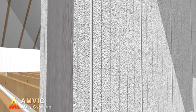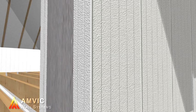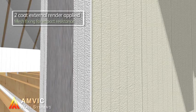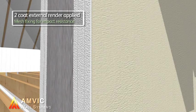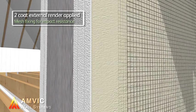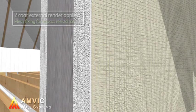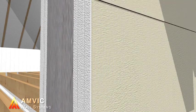AMVIC ICF is then finished internally with plasterboard, and externally clad with masonry, timber or render, as shown here, using a through-coloured, two-coat polymer system with reinforcing mesh.